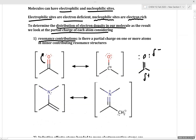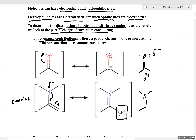In an enamine, we can draw a major contributing resonance structure where electron density is localized on the enamine carbon rather than on nitrogen. So when dissecting an enamine and looking for nucleophilic atoms, we'd assign both nitrogen and carbon as nucleophilic. Accurately identifying nucleophilic and electrophilic atoms in your molecule can help you draw reasonable mechanisms.